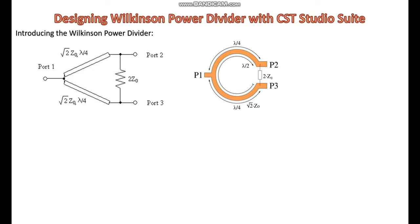Output ports are the ports where the divided signals are output. Each output port has an impedance that matches the system impedance. The signals at these ports are equal in amplitude and phase. Also, two quarter-wave transmission lines are used in a Wilkinson power divider, each with a characteristic impedance of square root 2 times Z0, where Z0 is the system impedance. These lines transform the impedance seen at the output ports to match the input port impedance.